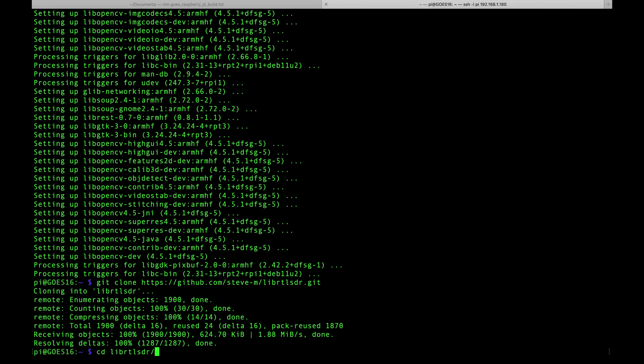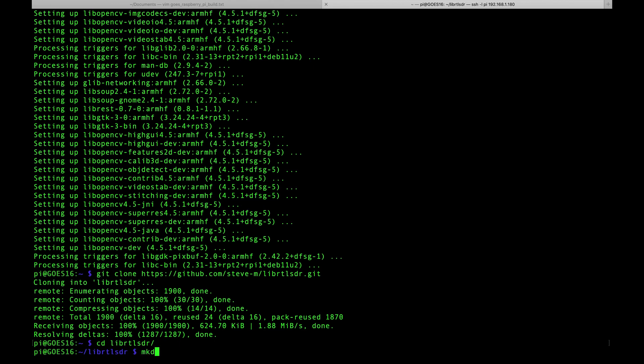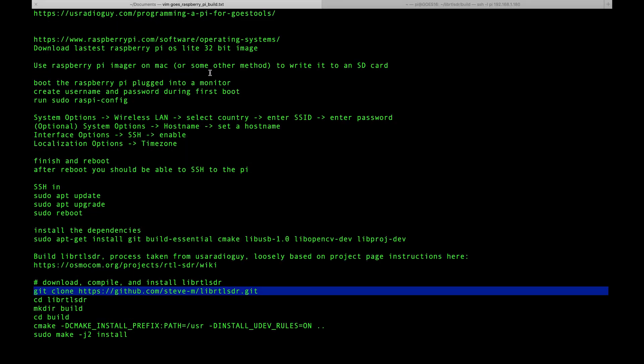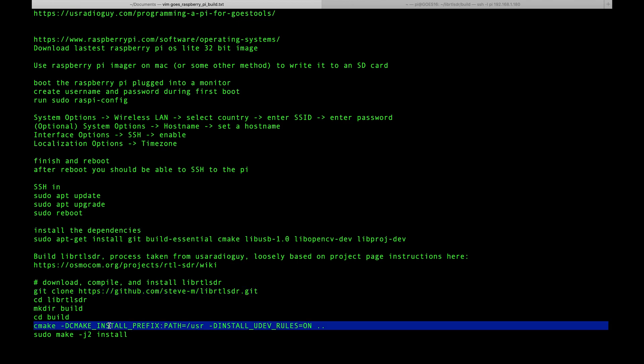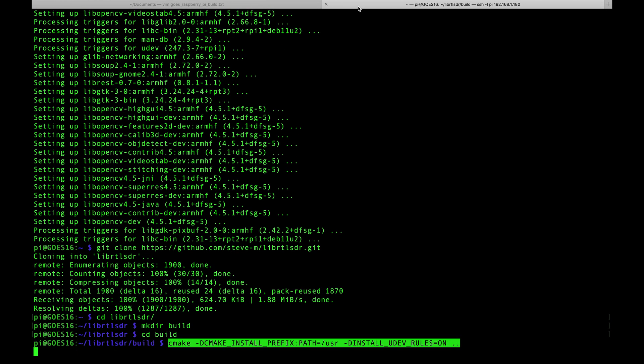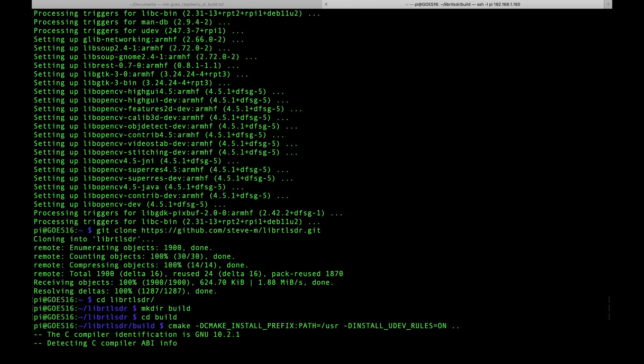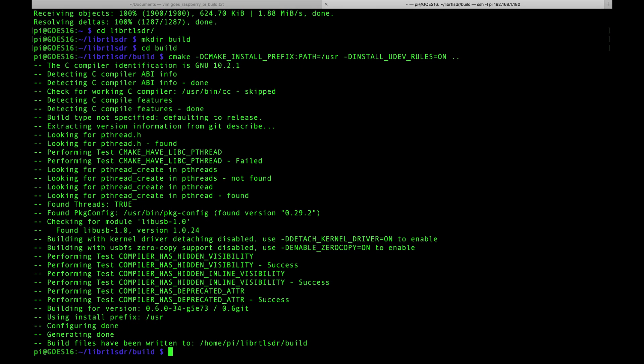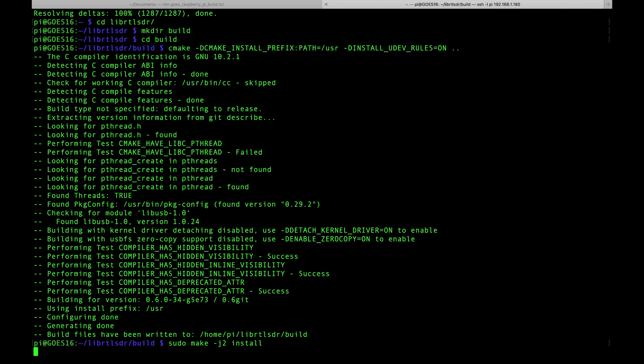We'll cd into that directory, make a directory called build and cd into that. Back over here we will run this cmake command to compile it, and we'll do sudo make -j2 install. If you run into problems with this step, drop the -j2 flag.